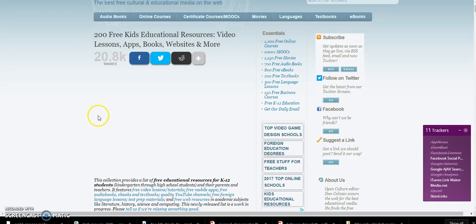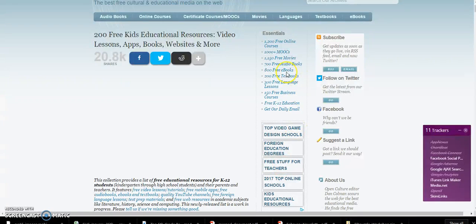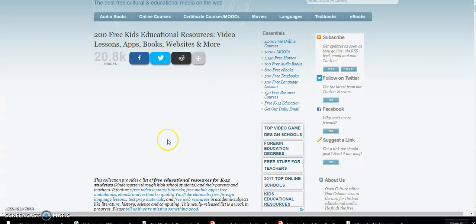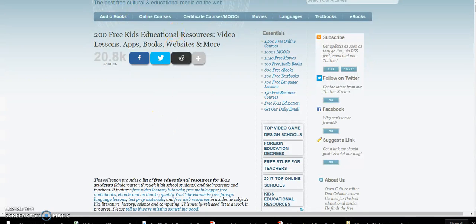One of the things I wanted to show you today is openculture.com, especially their free K-12 educational resources. Some of these links might take you nowhere or to ads, but there's also a lot of free educational materials in here and you just have to poke around a little bit.